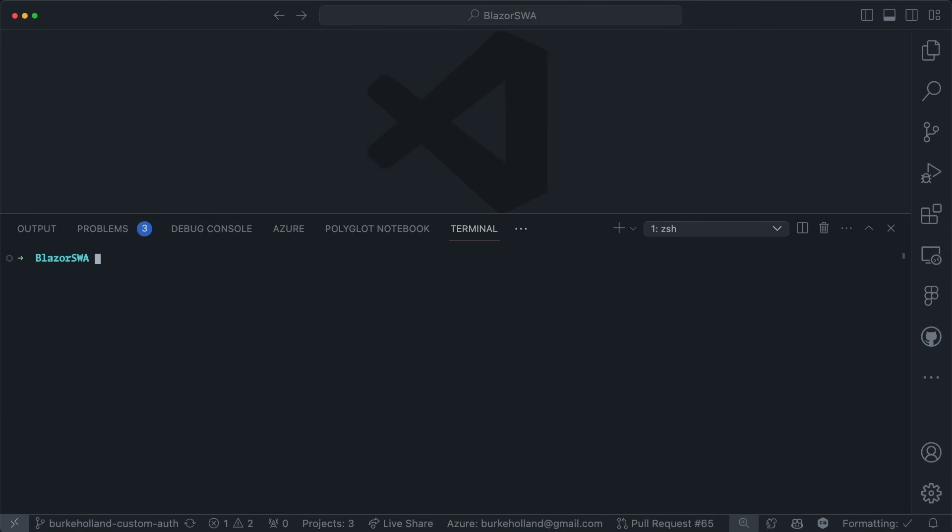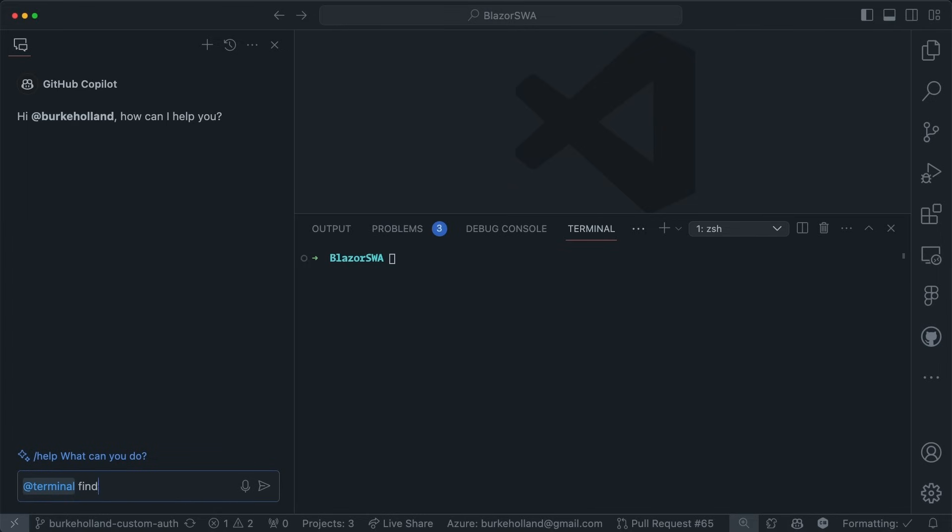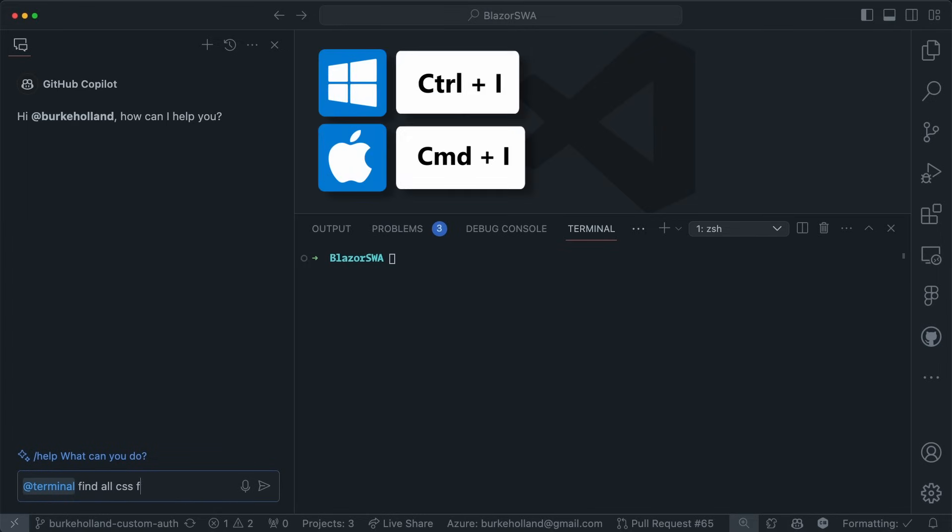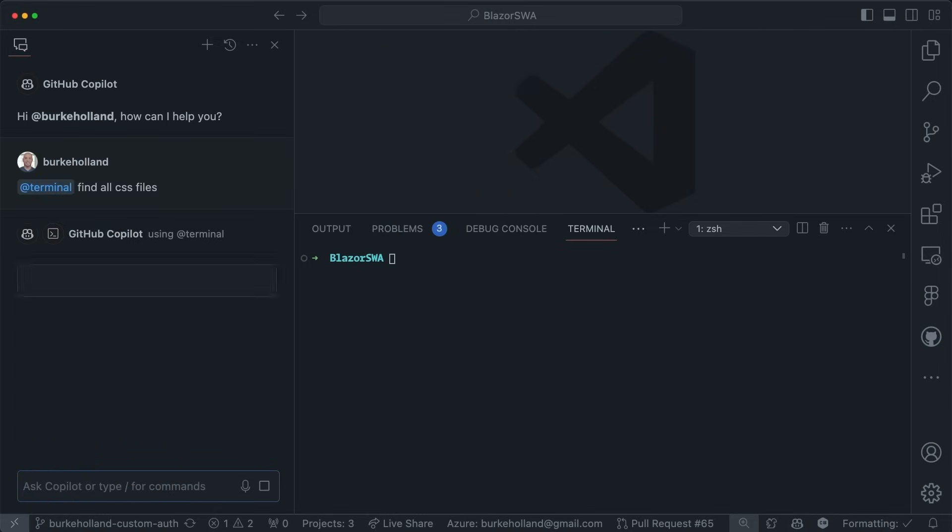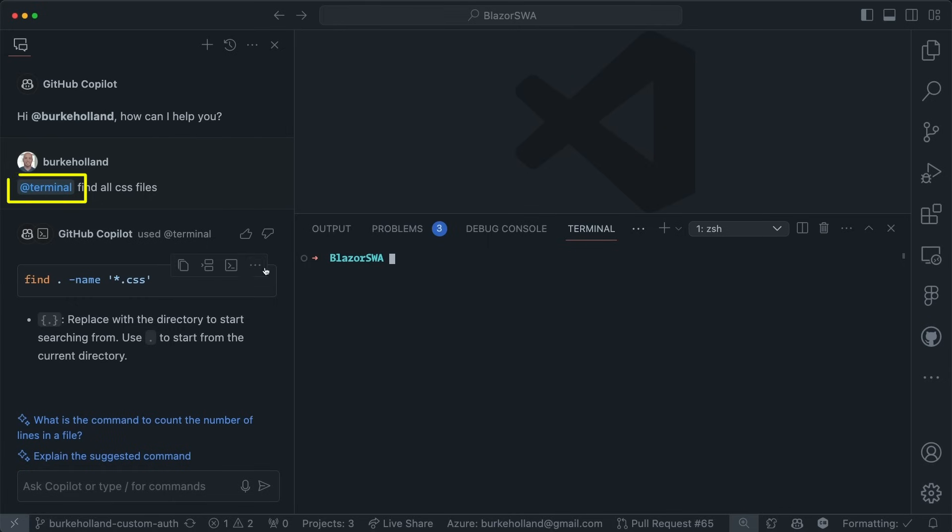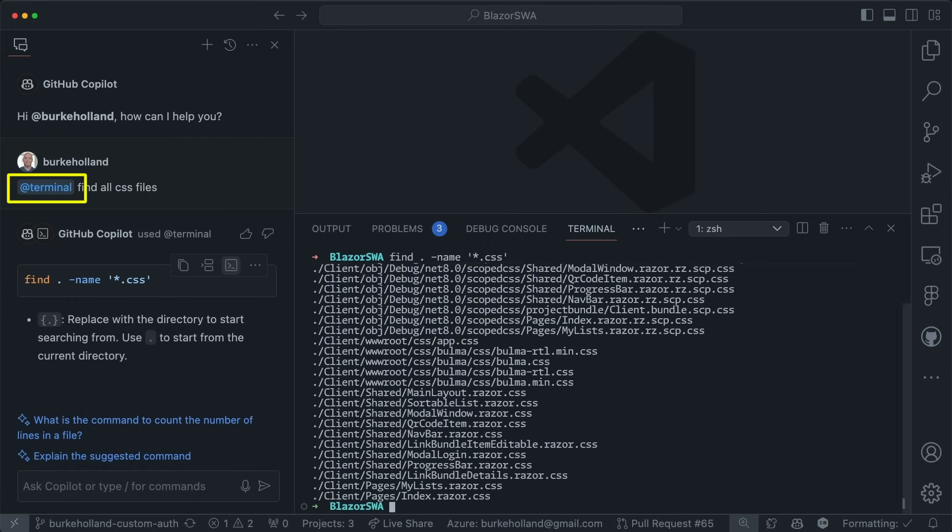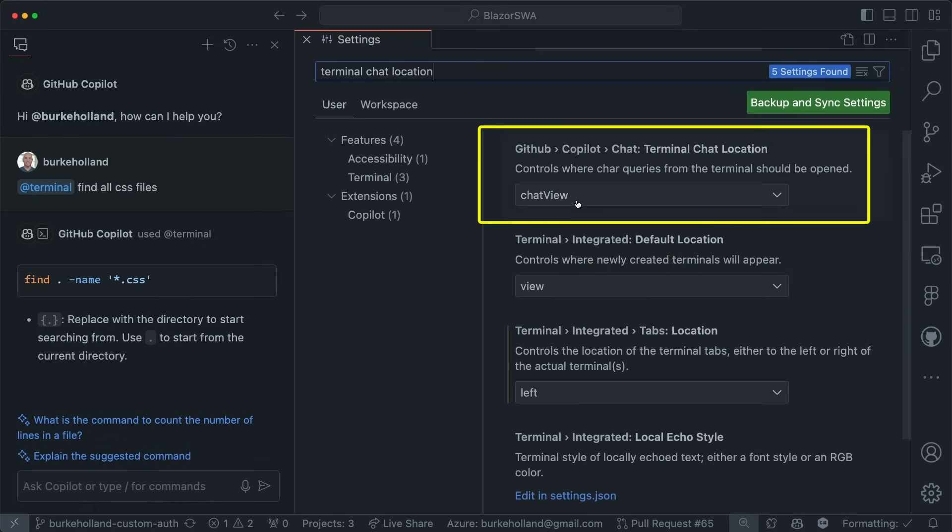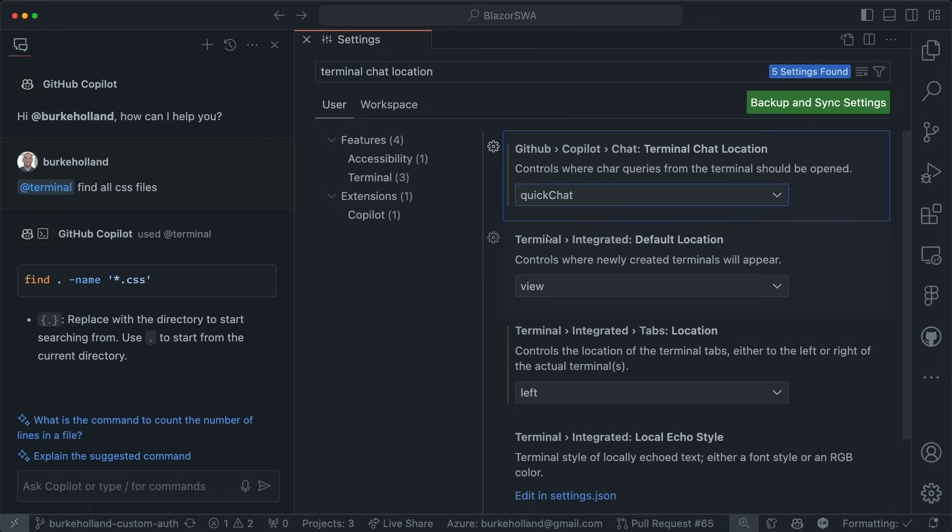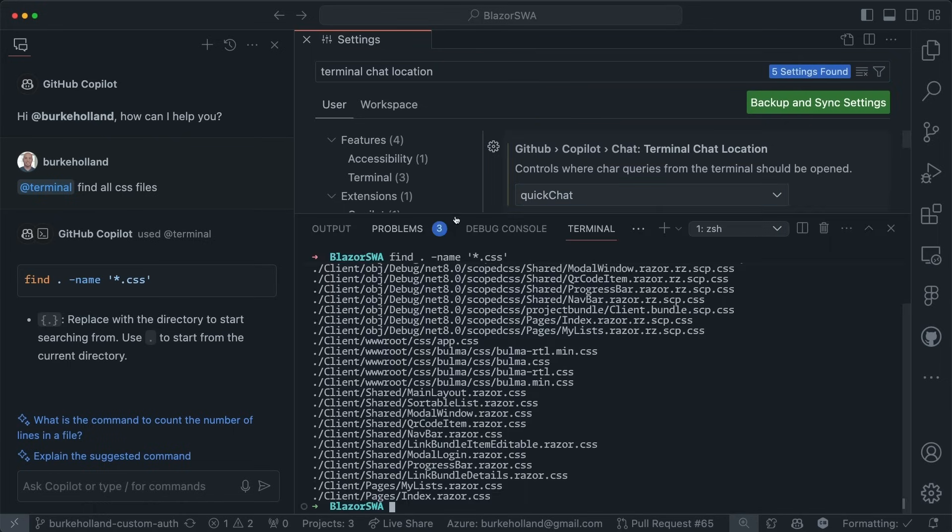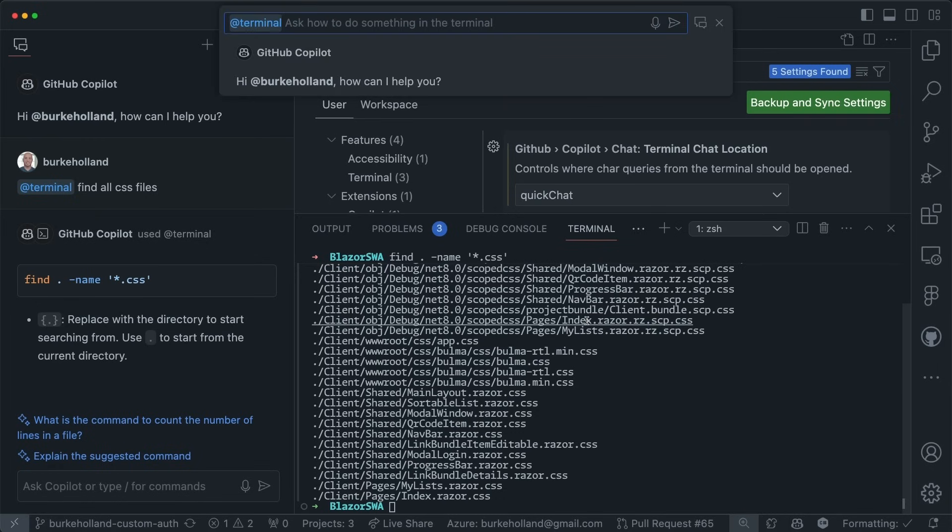You can trigger chat from the terminal. Yes, with command or control and I, this will open chat and add the at terminal chat agent. There's a new setting for this called terminal chat location, which controls the terminal chat experience. You can set this to quick chat if you prefer the previous behavior.